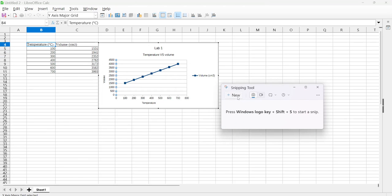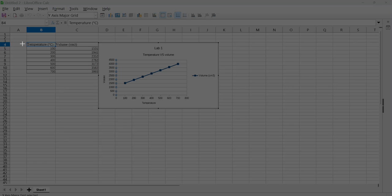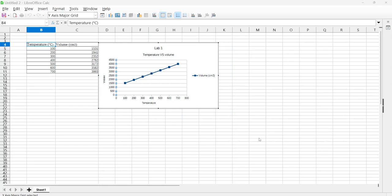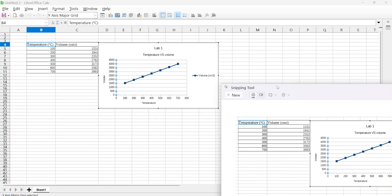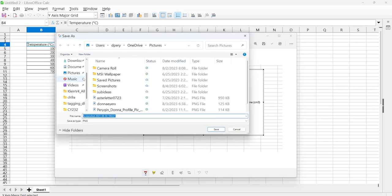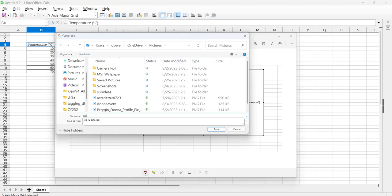And then what you can do is you can click New, and then you can snip, and then you can save that as a JPEG or PNG. So just save it and then you can upload your chart.